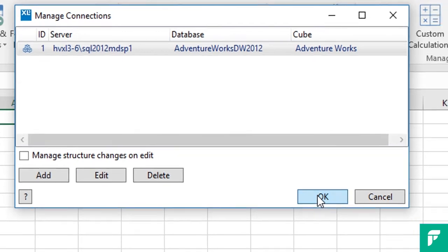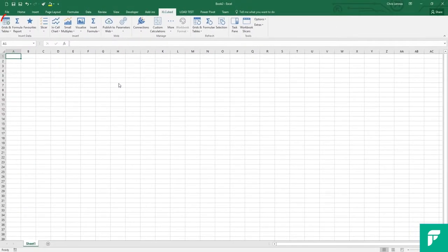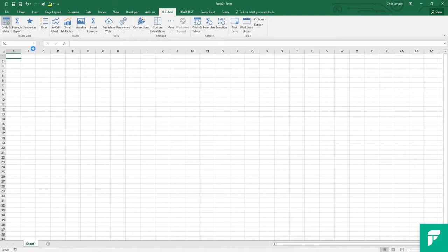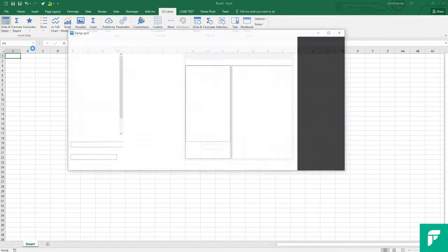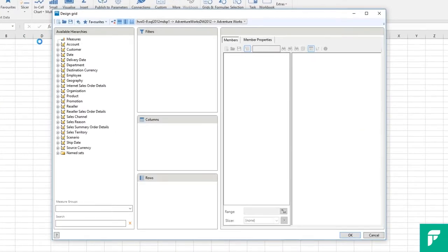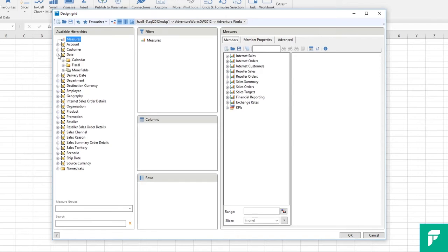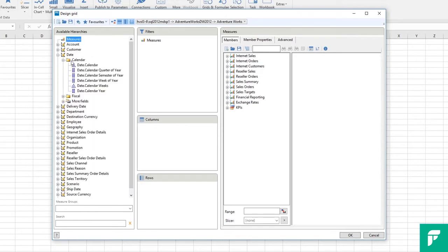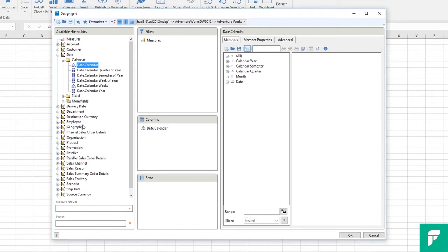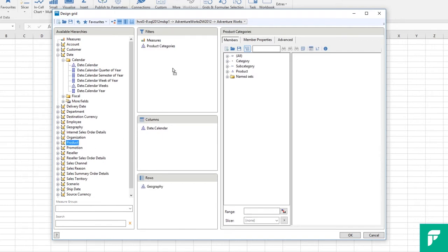I can now add an XLcubed grid which is our equivalent of a pivot table. And the report designer lists all the available dimensions and hierarchies on the left hand side. So I can choose how I want to position those within the report on this screen. So I will drag measures into header or filter area. I can then drag calendar date onto column and geography onto rows. I am also going to add the product categories dimension onto the header area to further filter our results.